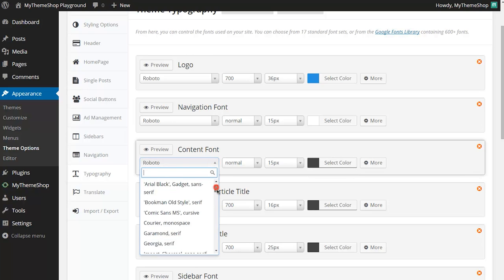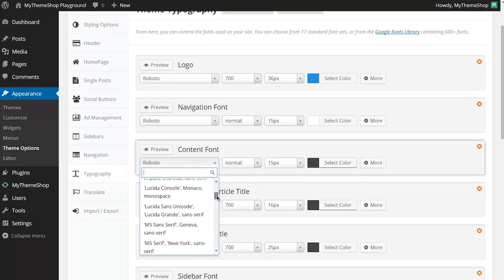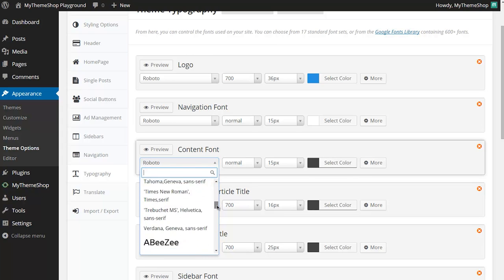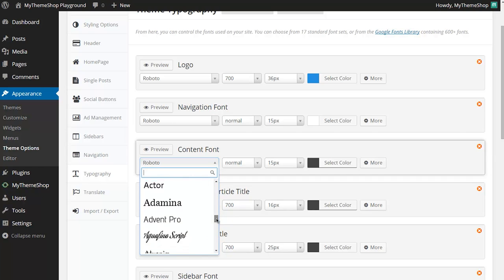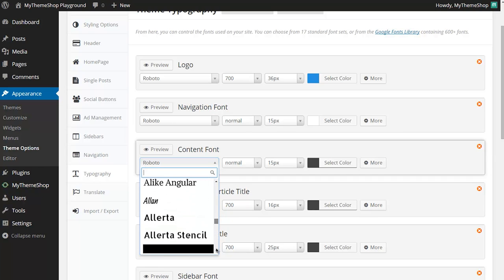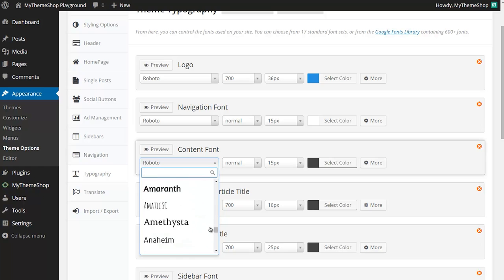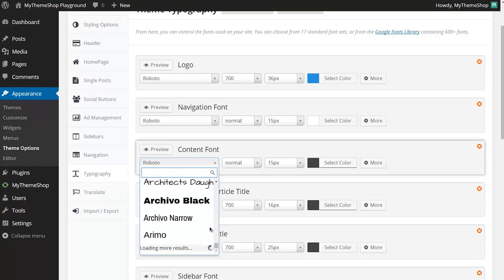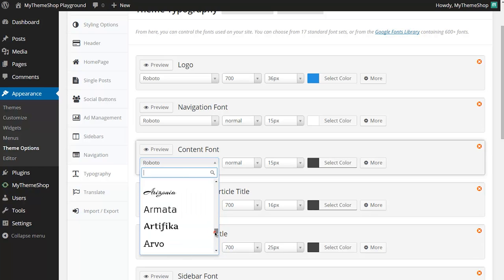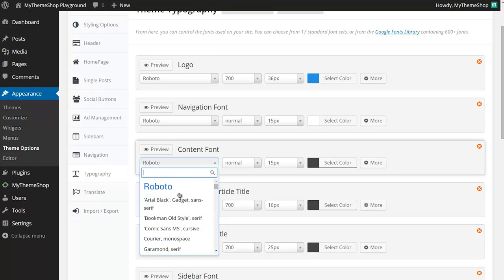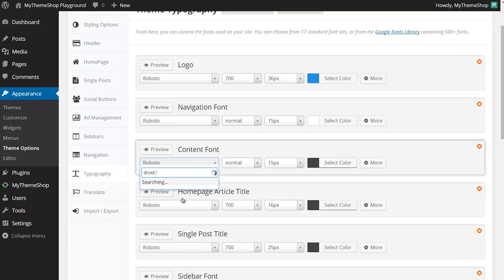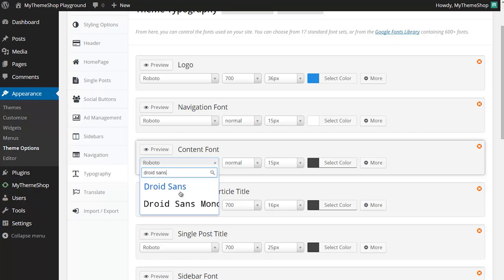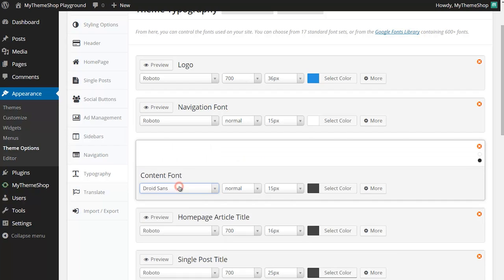Here I can choose between any of the 17 standard font sets or if I scroll down further, any fonts from the Google font library and you can see as you scroll down all of those load. I'm just going to demonstrate here changing this from Roboto to Droid Sans which is a classic content font. You can see here I can just do a search for that because I know that's in the Google font library and just click on that and that's going to set Droid Sans as my standard content font.